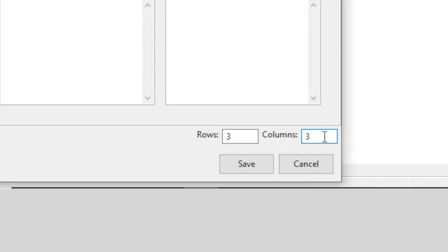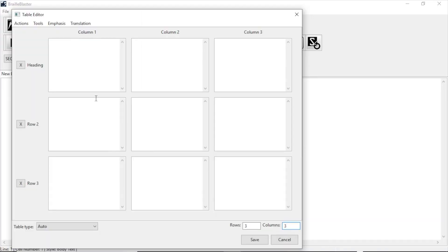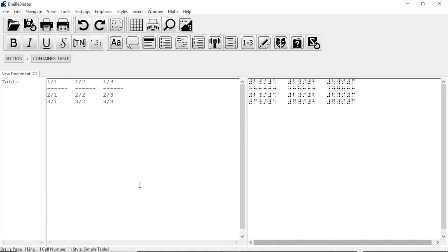Then, you fill out the cells that correspond to either the table you want to create, or that exists in print. Once you have that information, just click Save, and the table is inserted into BrailleBlaster.